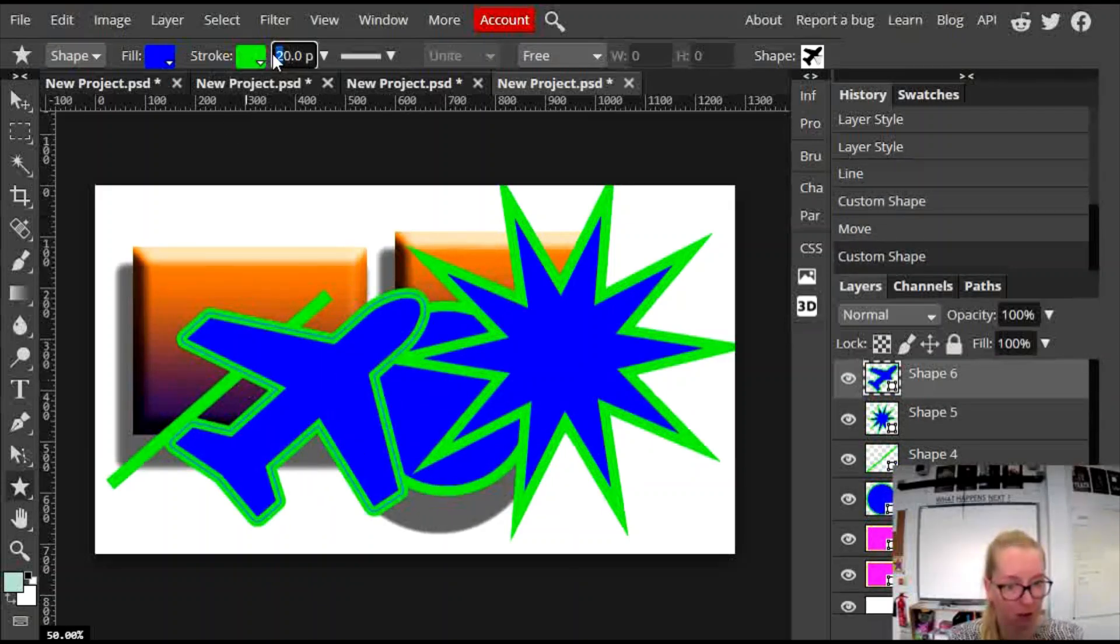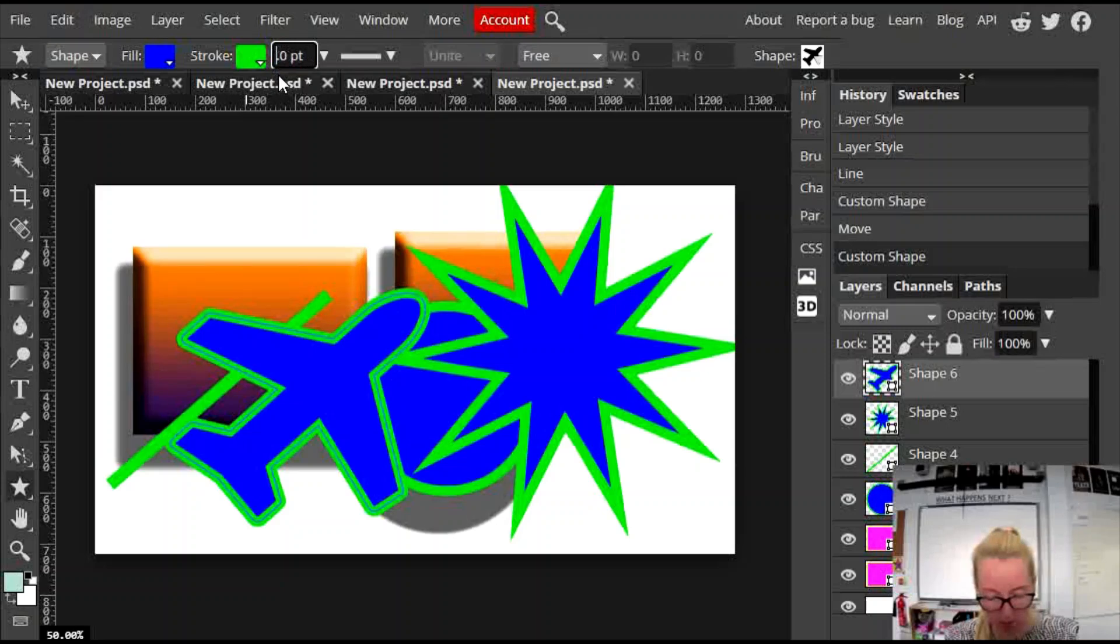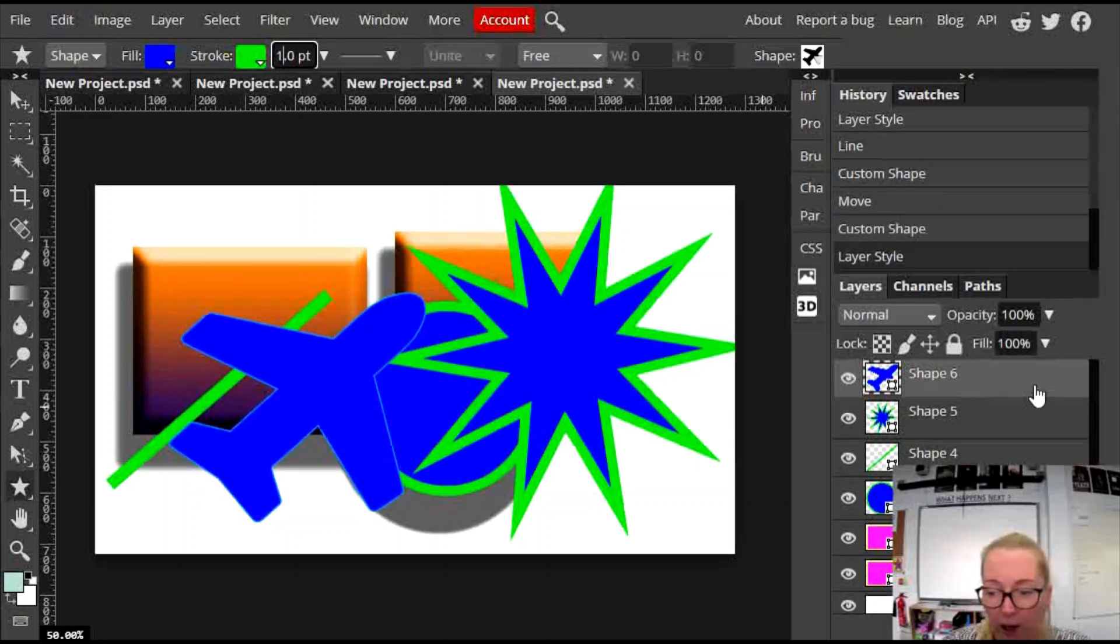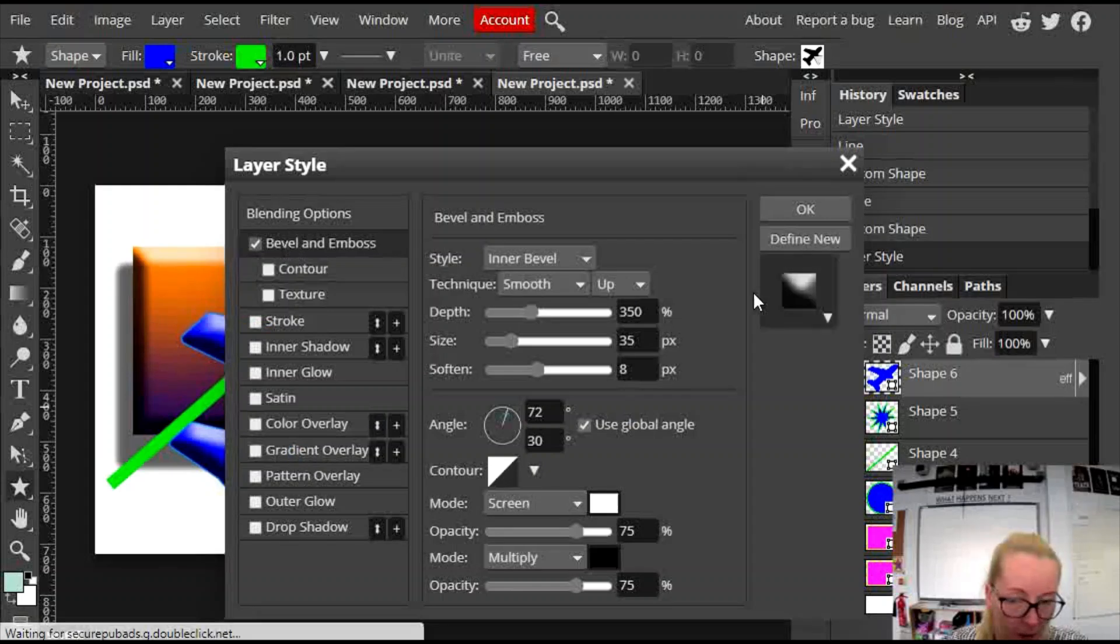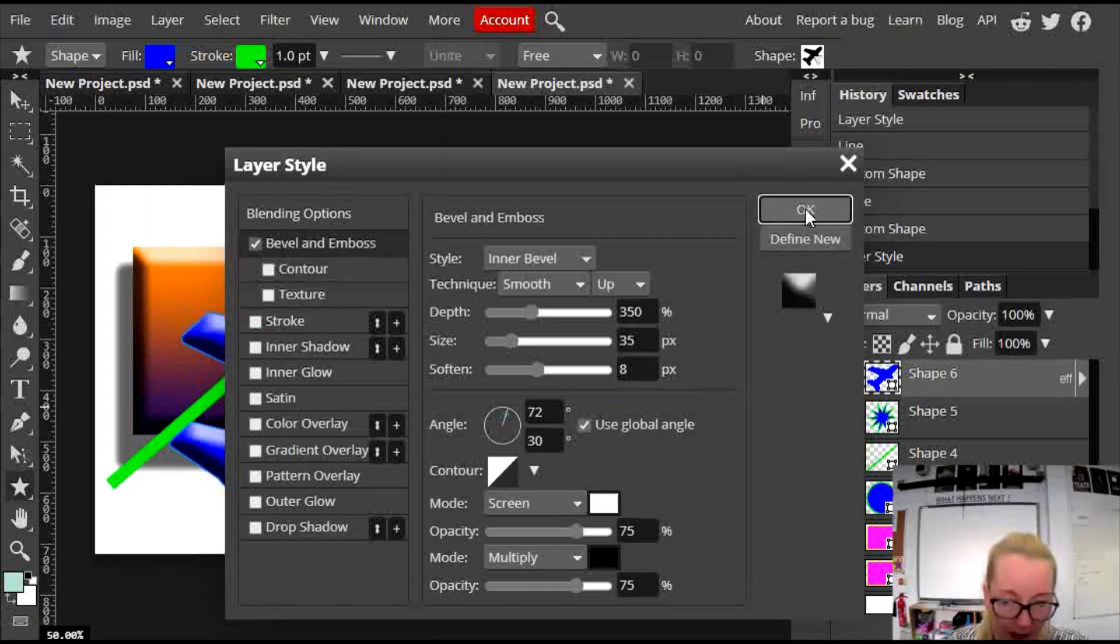I'm going to get rid of the stroke on that one. I don't think we need a stroke. So it's just blue. I could go into there, put a little bit of a bevel and emboss on that one. Press okay.